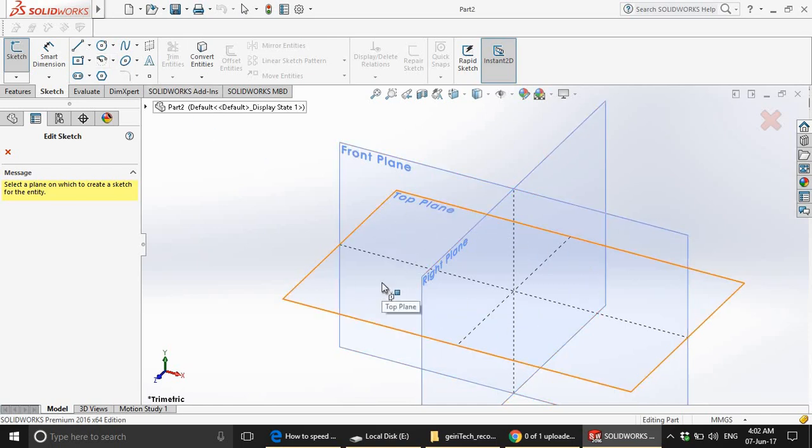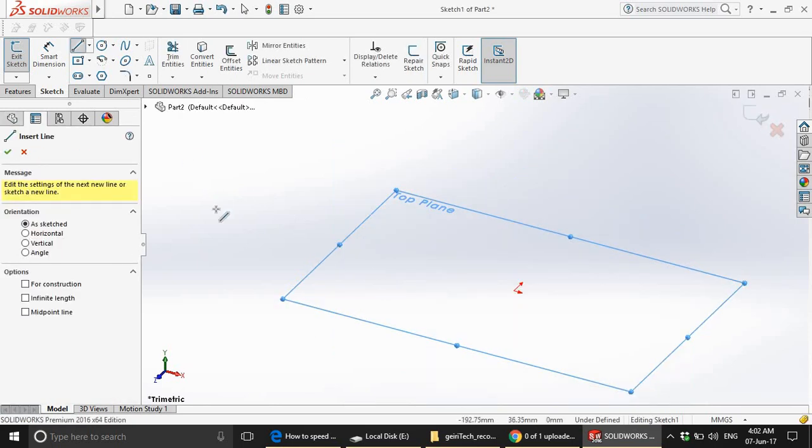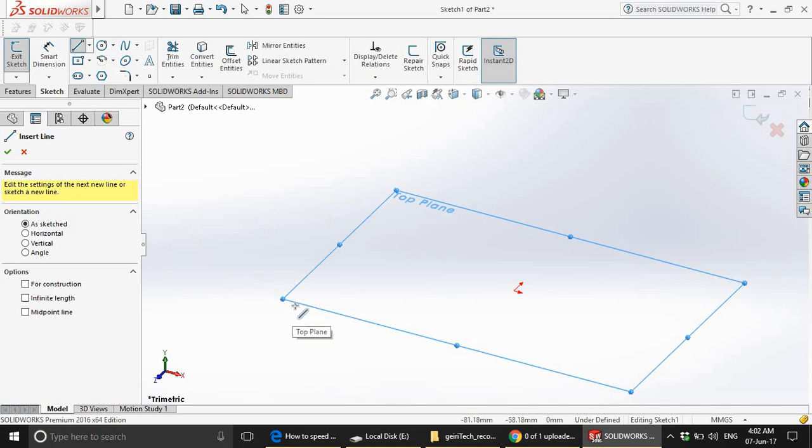We are going to go with the top plane. To make this window parallel to your computer screen, you have to click Y axis.